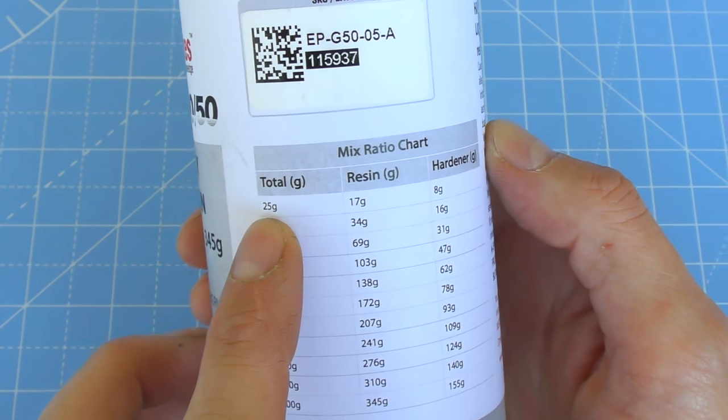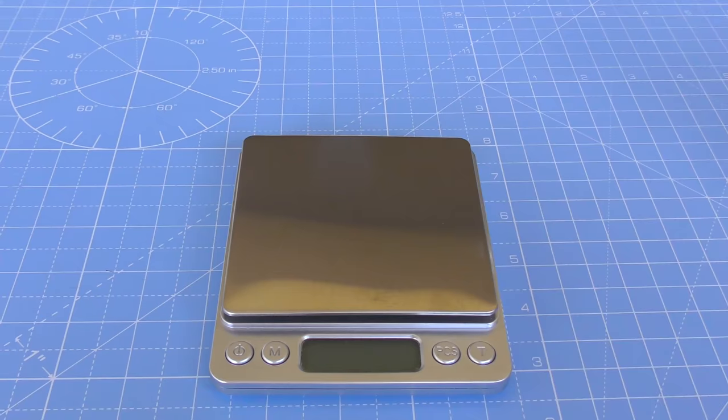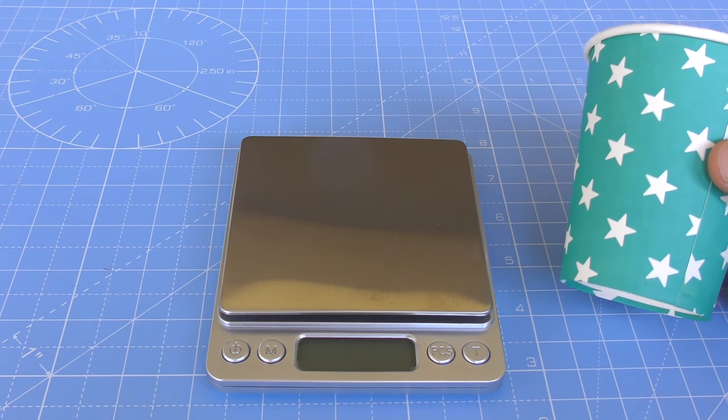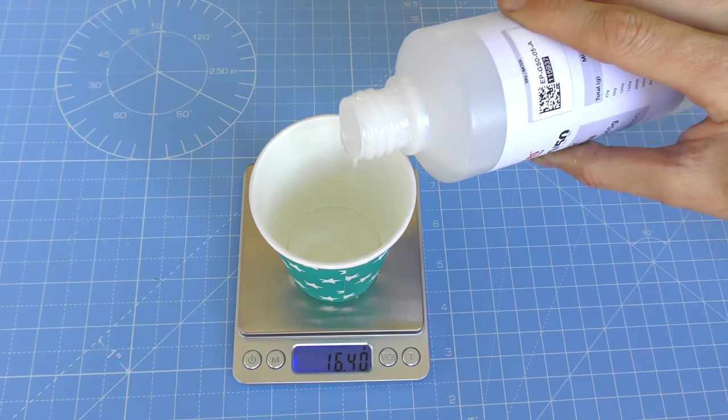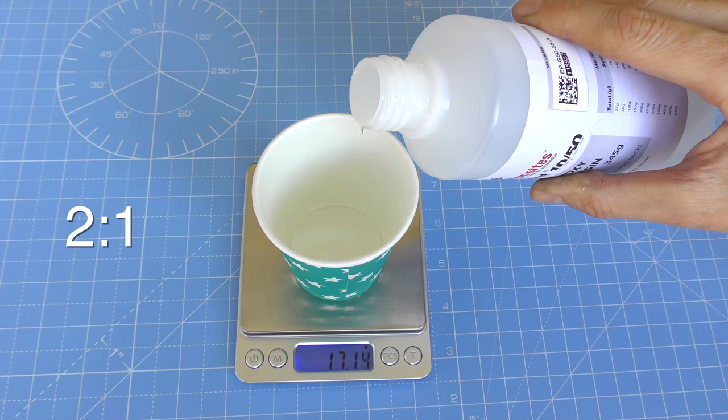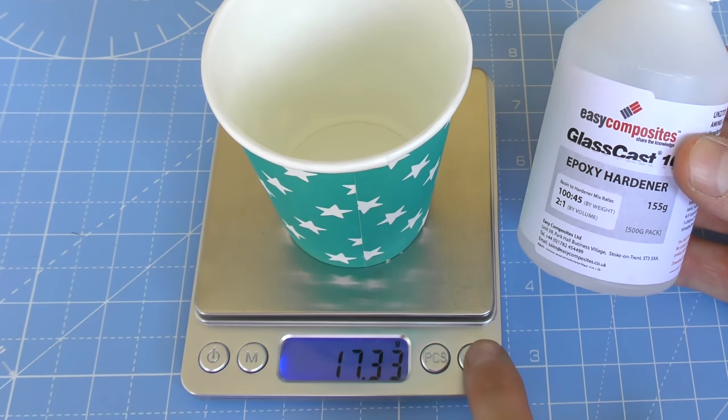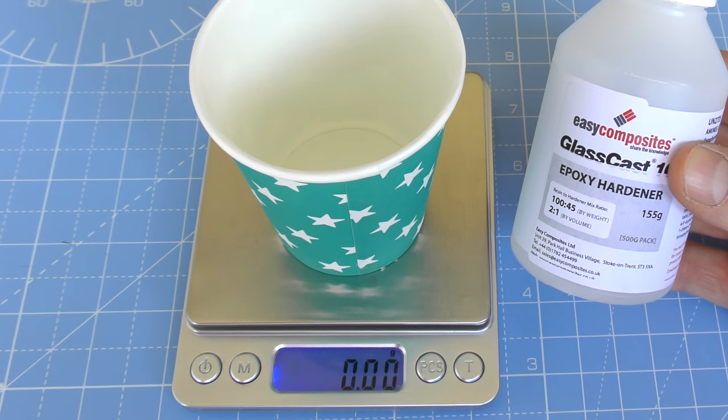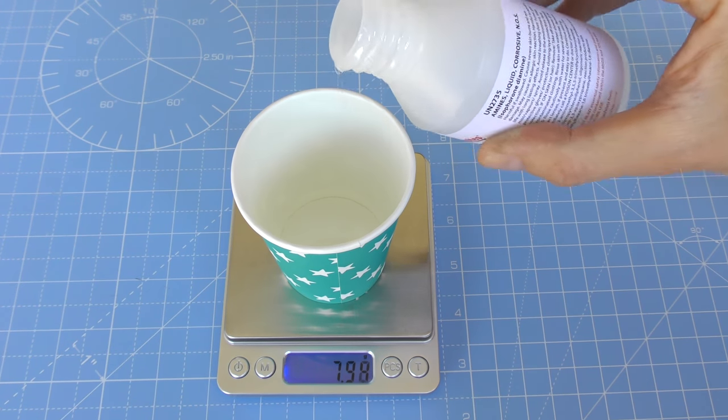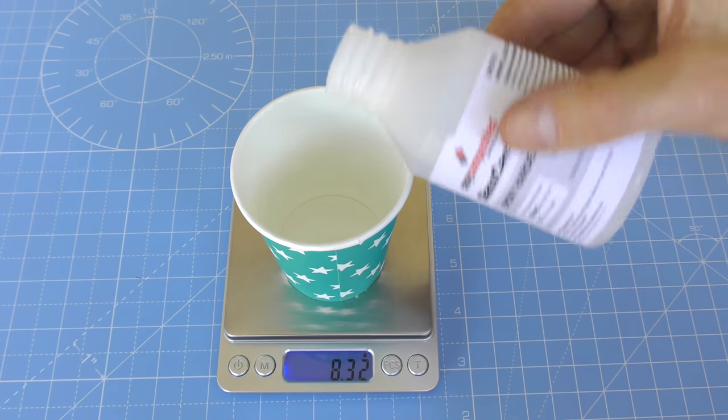With that done it's time for the casting resin, and it'll take about 25 grams to fill this one inch cube. So this epoxy is a 2 to 1 mix, so it's just a matter of weighing out 17 grams of epoxy to 8 grams of hardener.